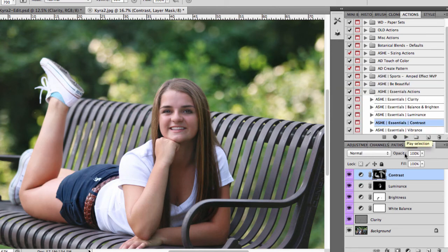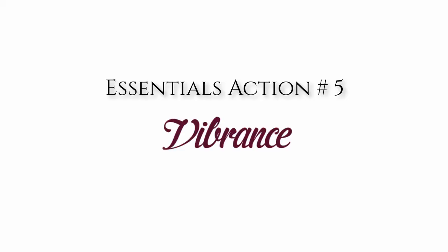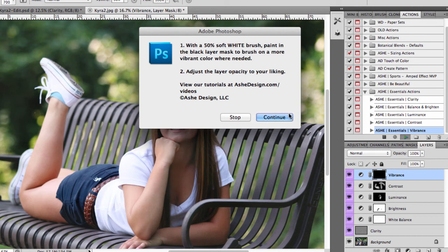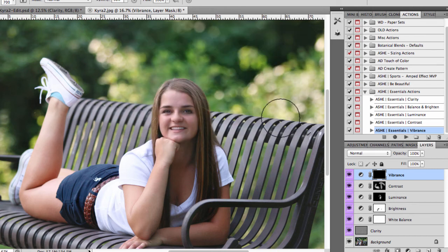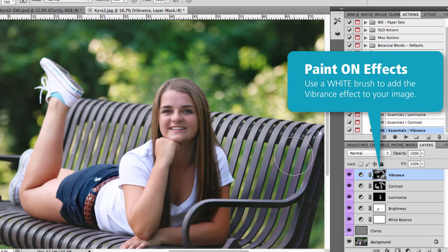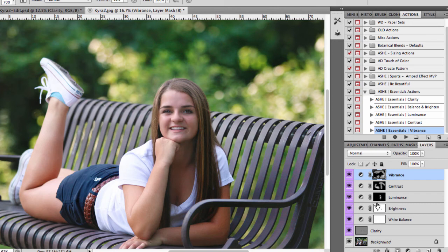Once I'm happy with the contrast I'm going to move on to Essential Action number 5, which is Vibrance. Vibrance adds a rich color to your image. Again we're going to run the action and use a white brush to add a pop of color anywhere we want to see more color — if you have flowers and things like that, that's a great spot to use Vibrance. I'll paint it on with my white brush and then adjust the opacity to find that layer where I want it.